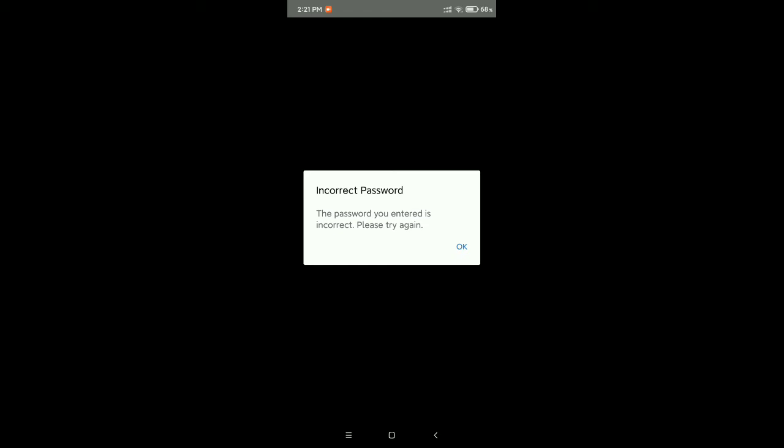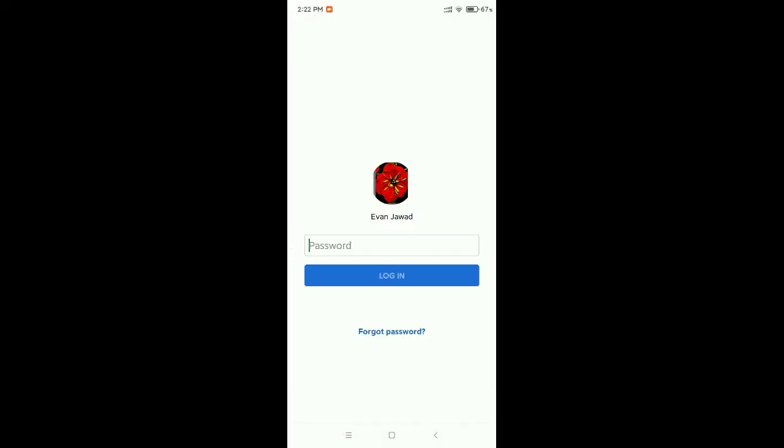After typing my password it's showing incorrect password, so how can I solve it or fix it? First, I just select okay. Now what should you do? You just need to select forget password.